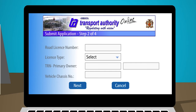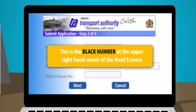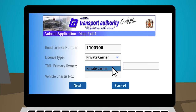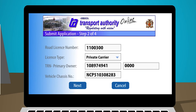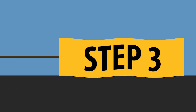For renewal applications, enter the Road License Number — this is the black number at the upper right-hand corner of the road license — along with the License Type, TRN, and Vehicle Chassis Number. For new applicants, enter TRN and Vehicle Chassis Number.